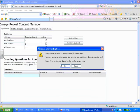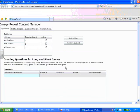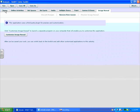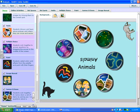It'll ask us if we're sure we want to navigate, and we are. And then it'll take us back to the Image Reveal page. I'm done, so I'm going to go back to my home page. And this is our home page, and that's how we create Image Reveal Activities. Thanks.